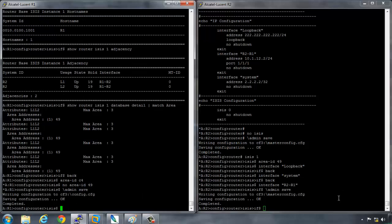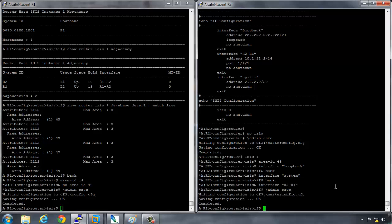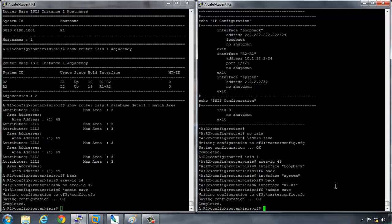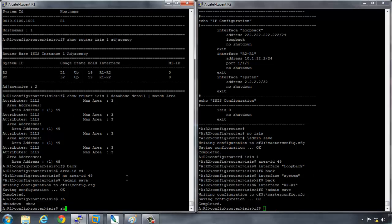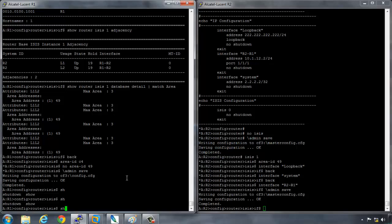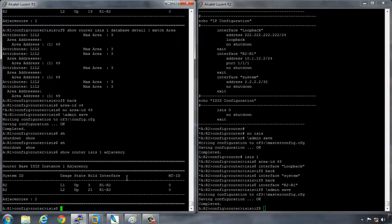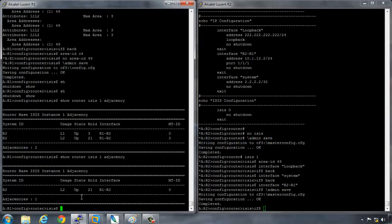And do the same on - well actually let's not do the same on R2, and let's see if an adjacency comes up. So if I say show, so it still shows an L1 L2 adjacency, but this is only because this hasn't timed out. So if we do it now, you'll see that you only have an L2 adjacency and there's only one adjacency.